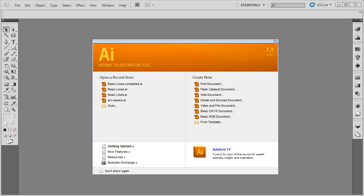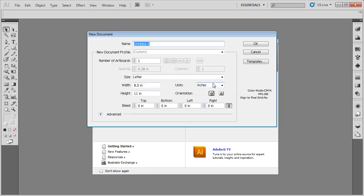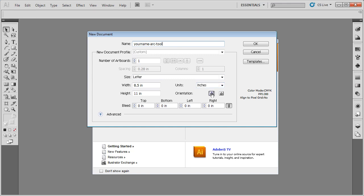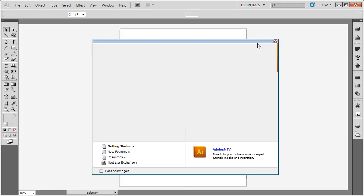Let's start by creating a new document. I'm going to go up to create new, print document. You could also go up to file, new document. I'm going to give this document a name. Go ahead and call it your name, dash ARC dash tool. We're going to make sure that it only has one artboard. Lot size should be letter size paper. You want to make sure the units are set in inches and that it's set up in portrait. Once you've done all of that, simply go ahead and click OK.